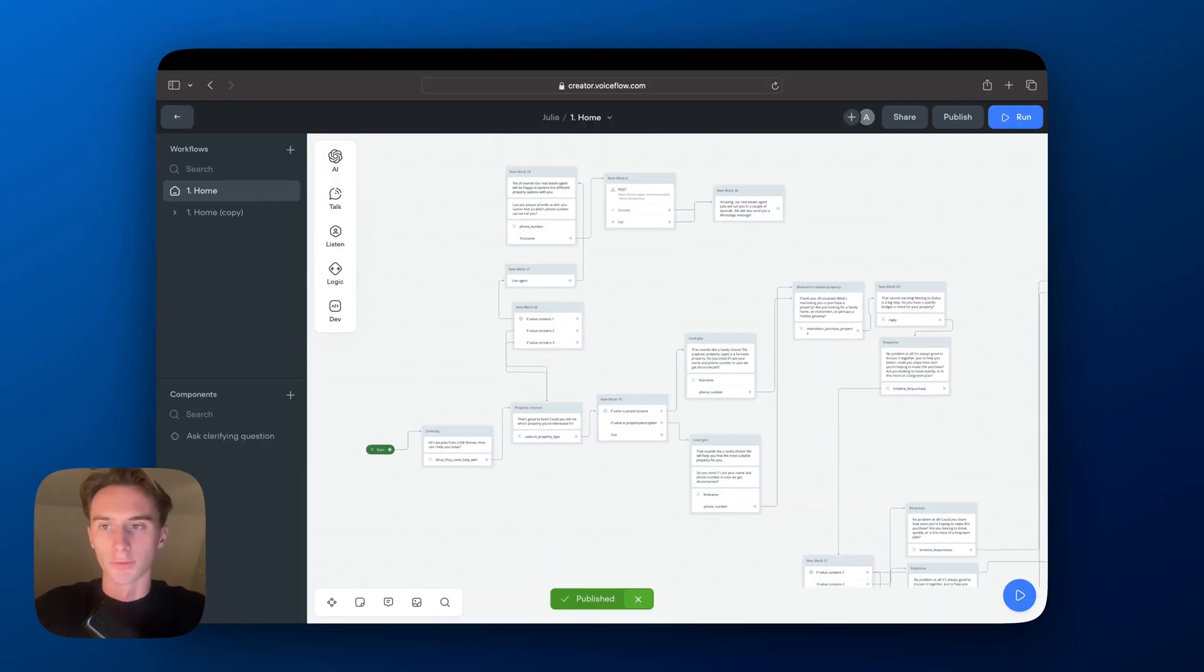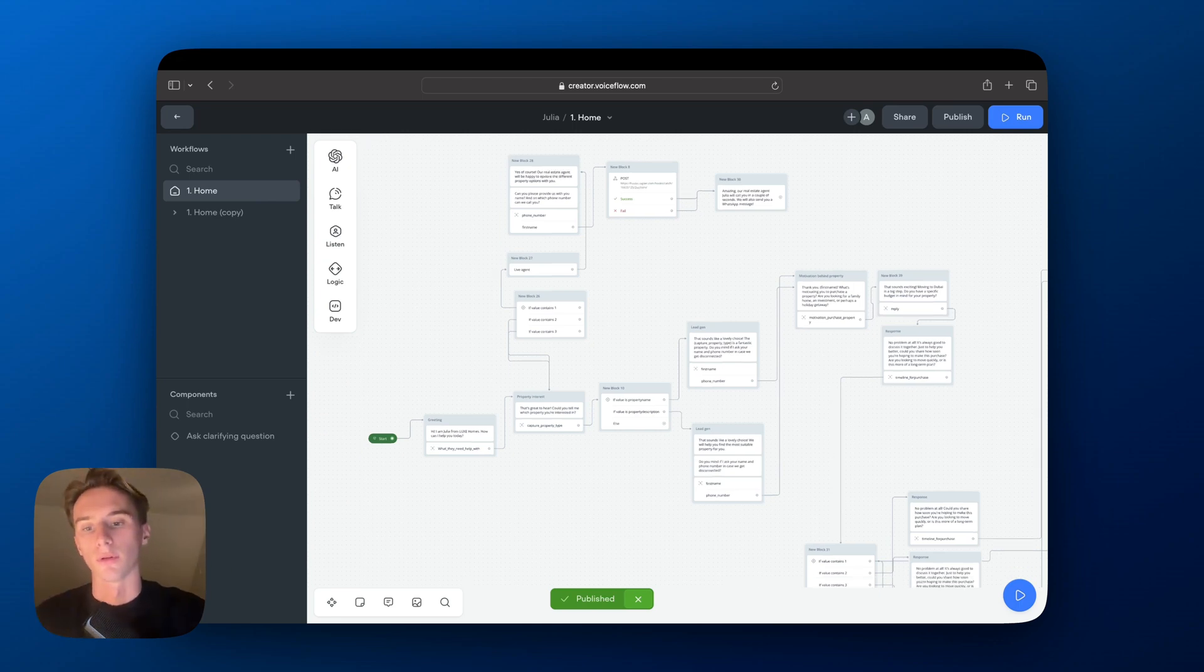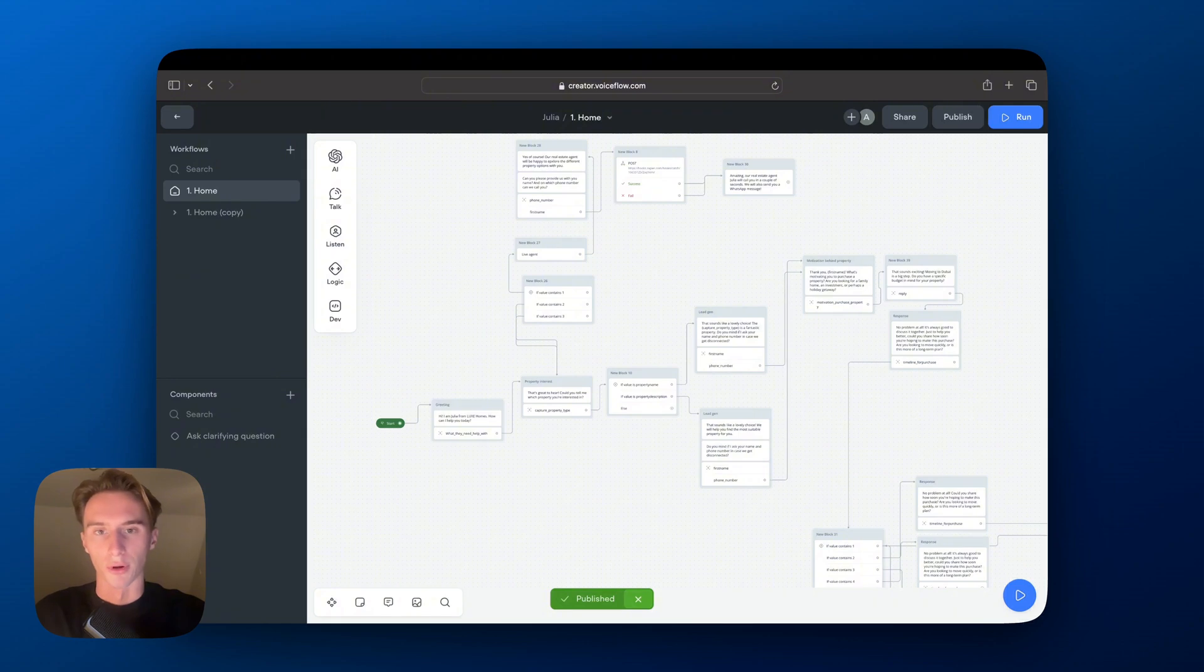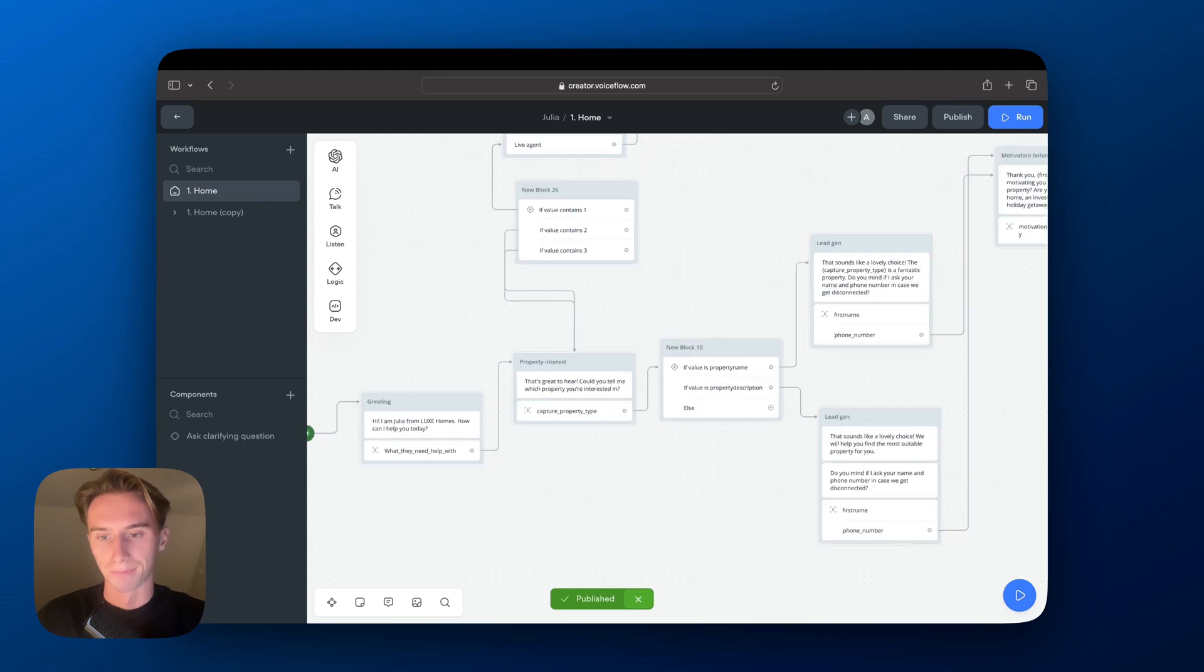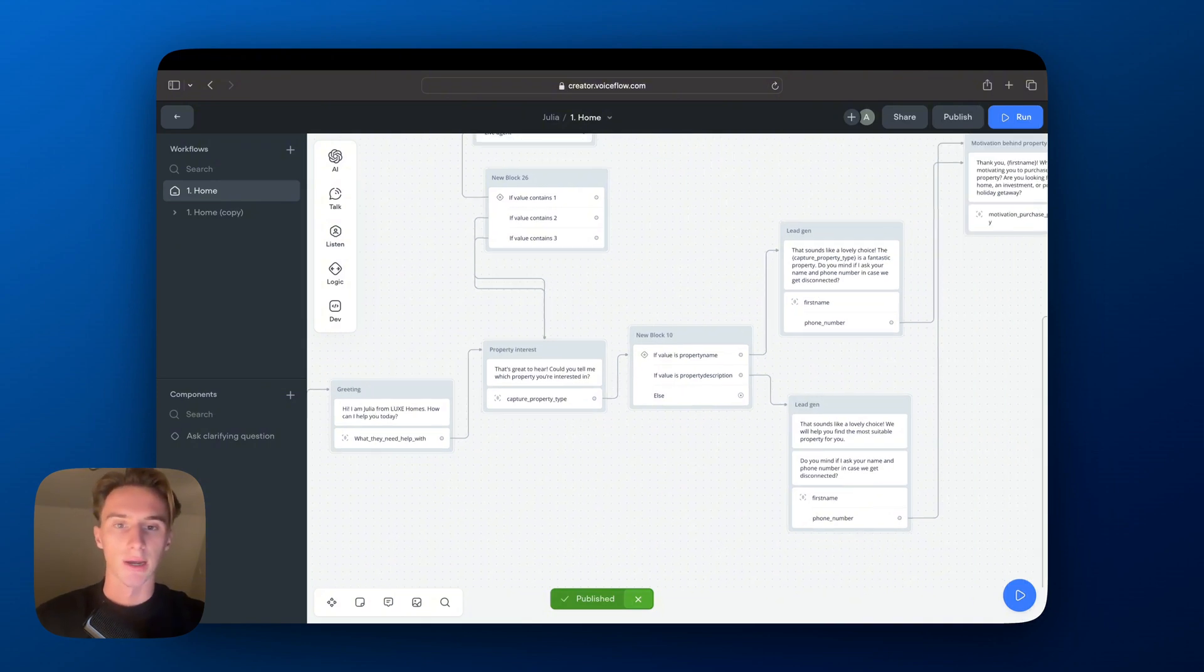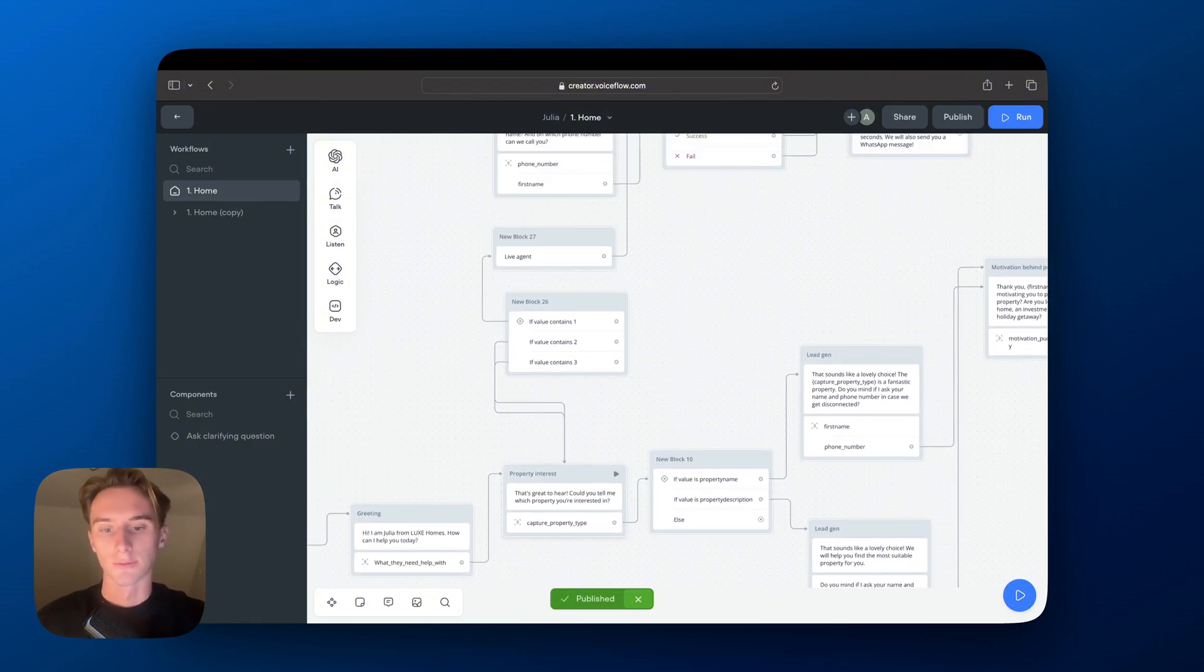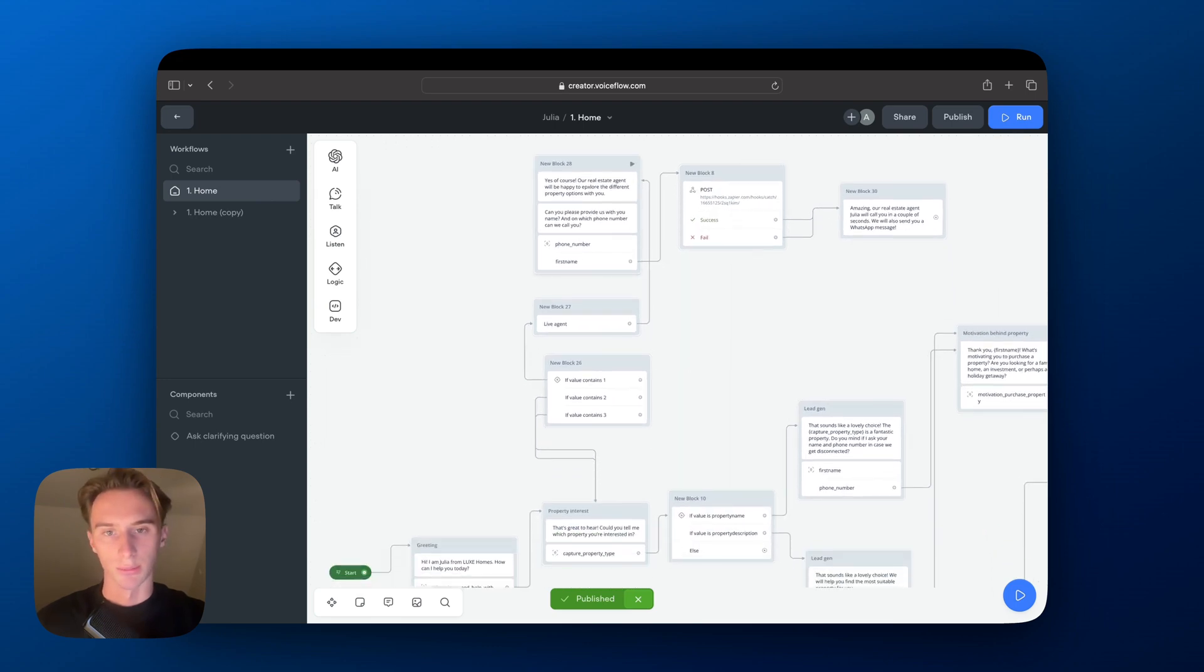So VoiceFlow is used to create the chatbot and basically in the background there's also ChatGPT or another type of LLM that will keep reprompting until we get to the desired outcome that we want with the chatbot. But here we have different types of nodes. So the first question was to ask them what do they need help with? Then after that, we capture their property type and we categorize if we have the name of the property. If not, then we will ask them a different type of question.